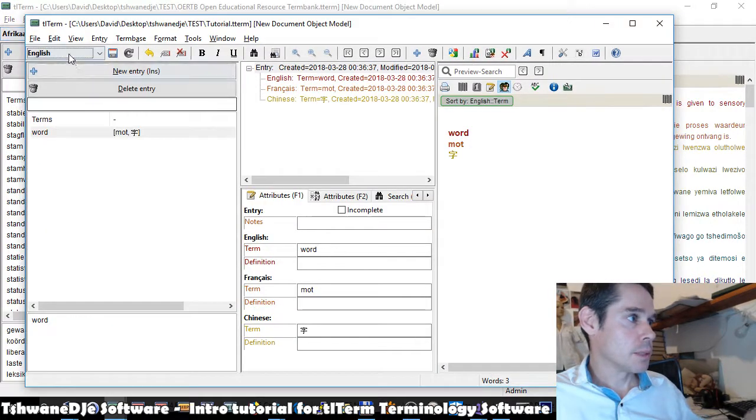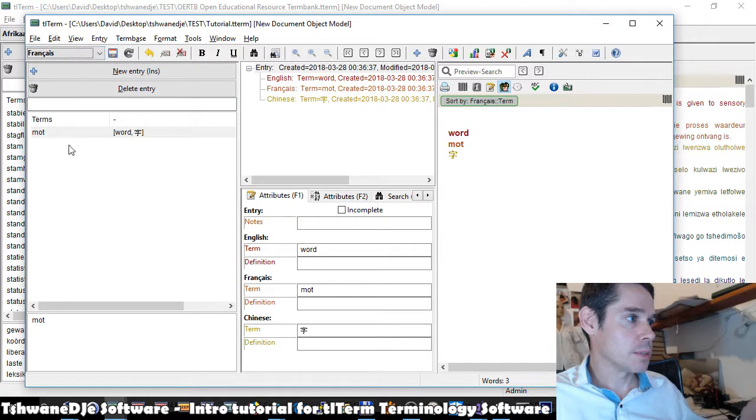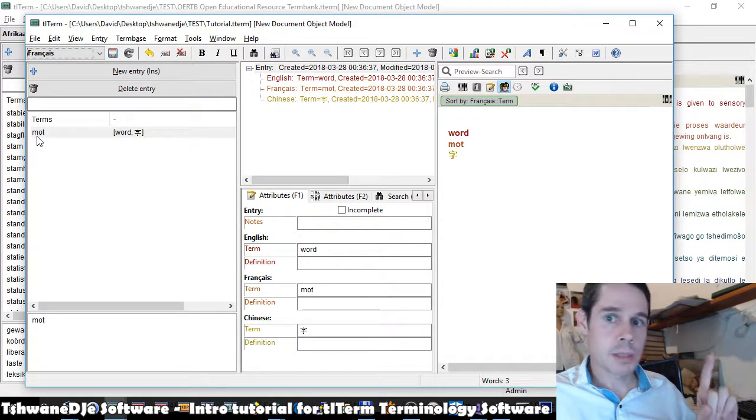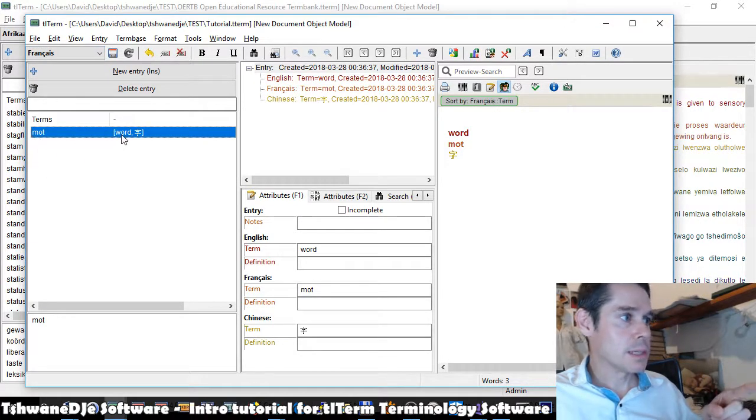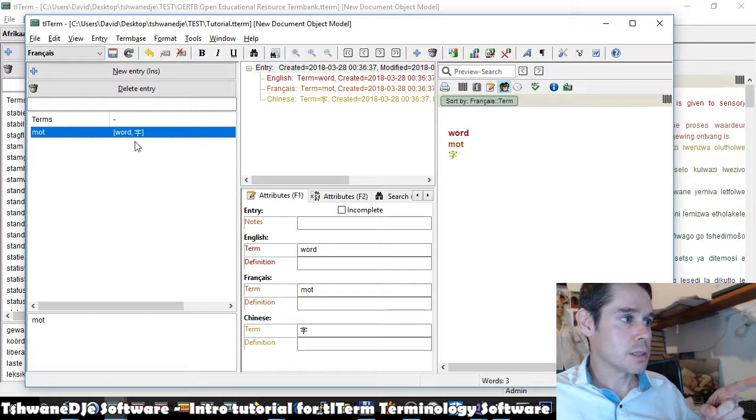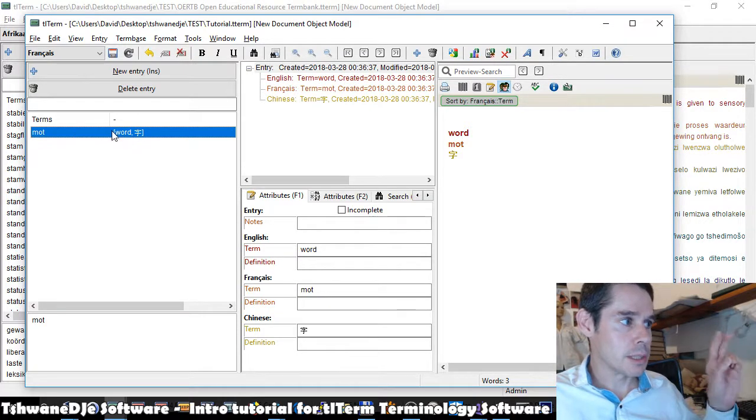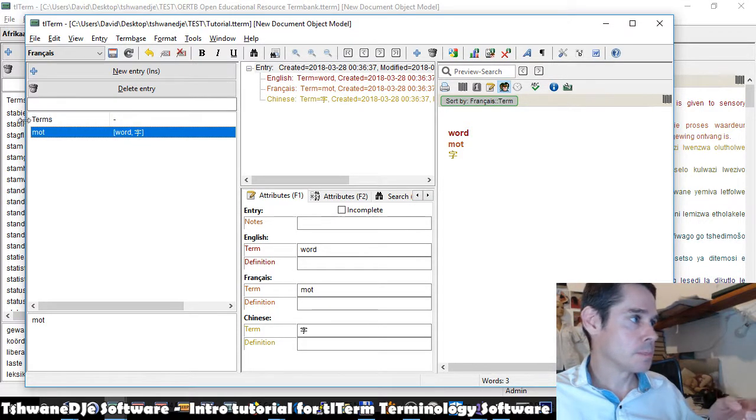By selecting from this drop down, the language we want to work with and sort on. And it will re-sort those entries by the selected language. So here, if we want to re-sort on Chinese, it will re-sort our one entry in Chinese. And in the second column here, it shows the translations for that entry in the other languages.